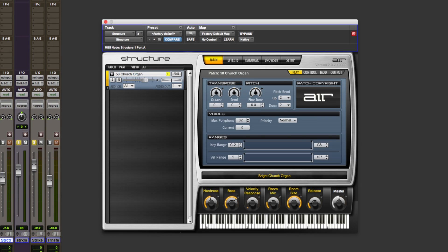We've got Structure 2 which is a sample player slash instrument. You can either load samples from the bundled 37 gig library or create and edit your own multi-layered patches and instruments. And in this instance I've just got a church organ playing.